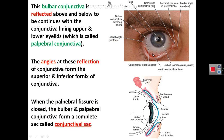This figure shows the inferior fornix when you are retracting or everting the lower eyelid — it is the line of reflection of the bulbar conjunctiva to the palpebral conjunctiva. When the palpebral fissure is closed and the upper eyelid comes in contact with the lower eyelid, the conjunctiva forms a complete sac called the conjunctival sac.